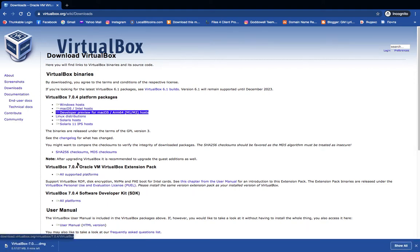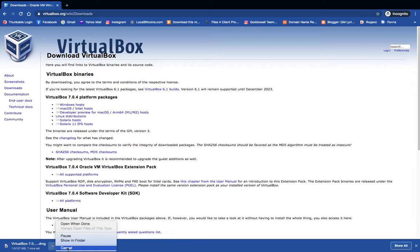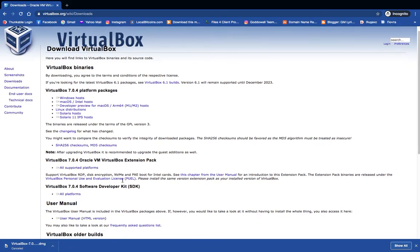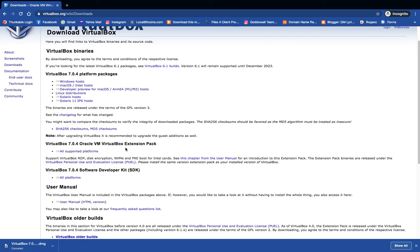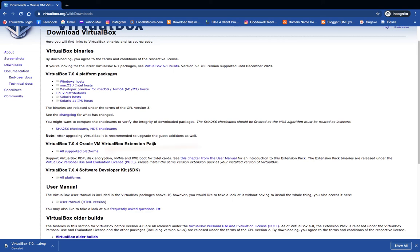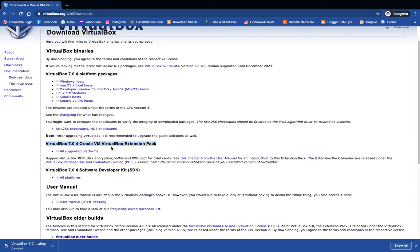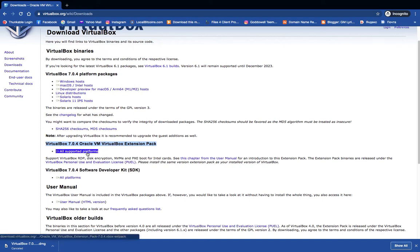VirtualBox is now downloading, so I'll cancel it since I already have it downloaded. If you scroll down, you're going to see Oracle VM VirtualBox Extension Pack. Click on all supported platforms and it should start downloading the extension pack.